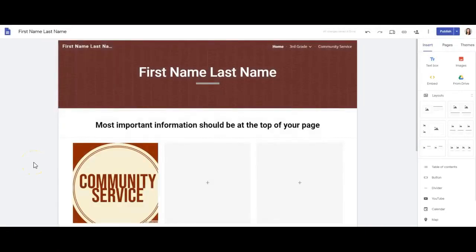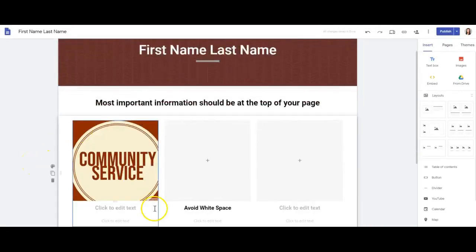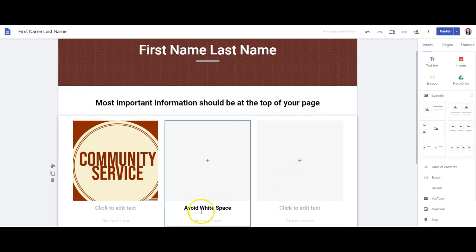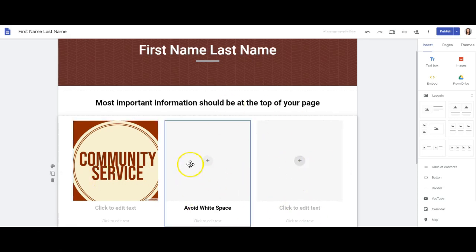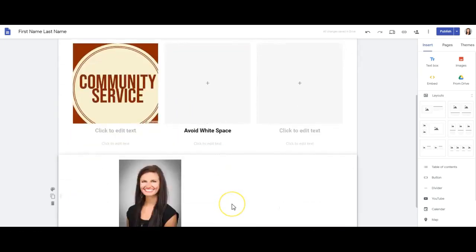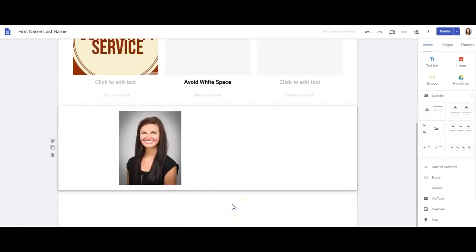Another best practice is to make sure that you avoid white space. People don't want to have to search for the important parts on your page, and it's visually appealing when there's something on every aspect of the page but it's not cluttered. So you'd want to make sure if you put in a layout like this that all of these were full and there aren't any blank pages or white space.